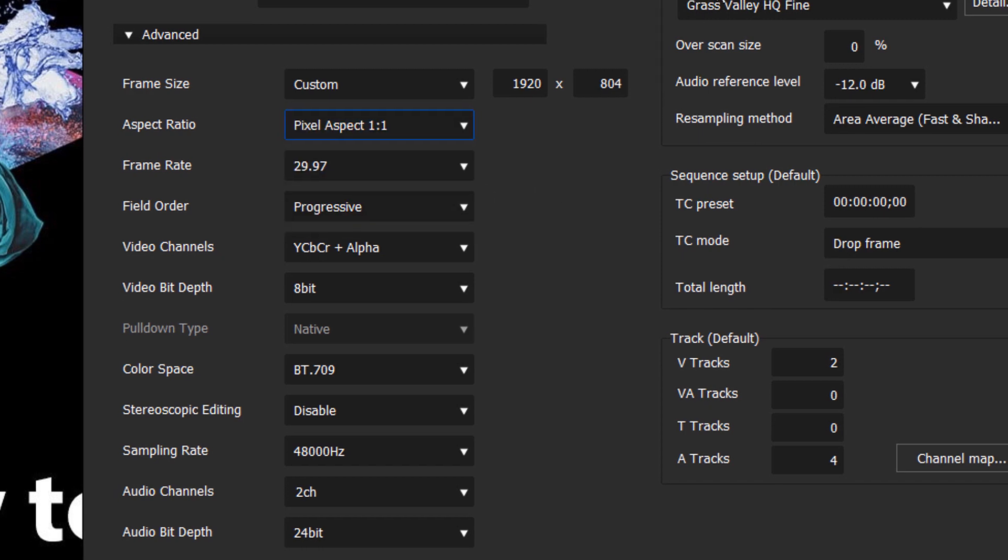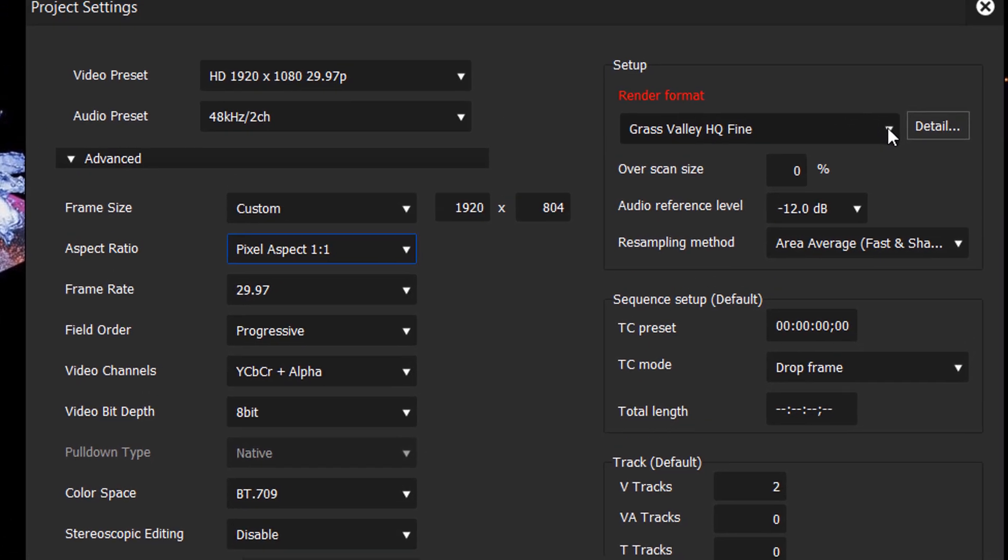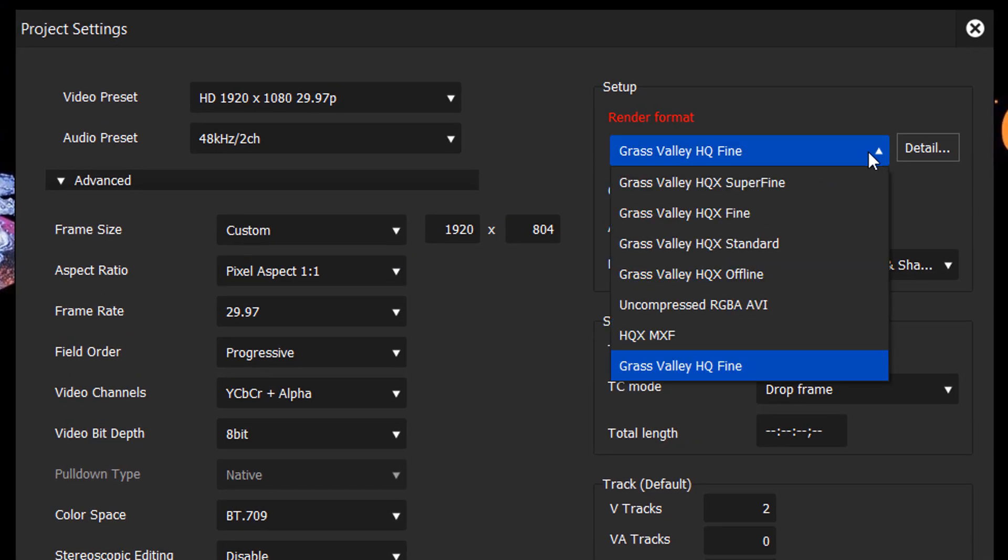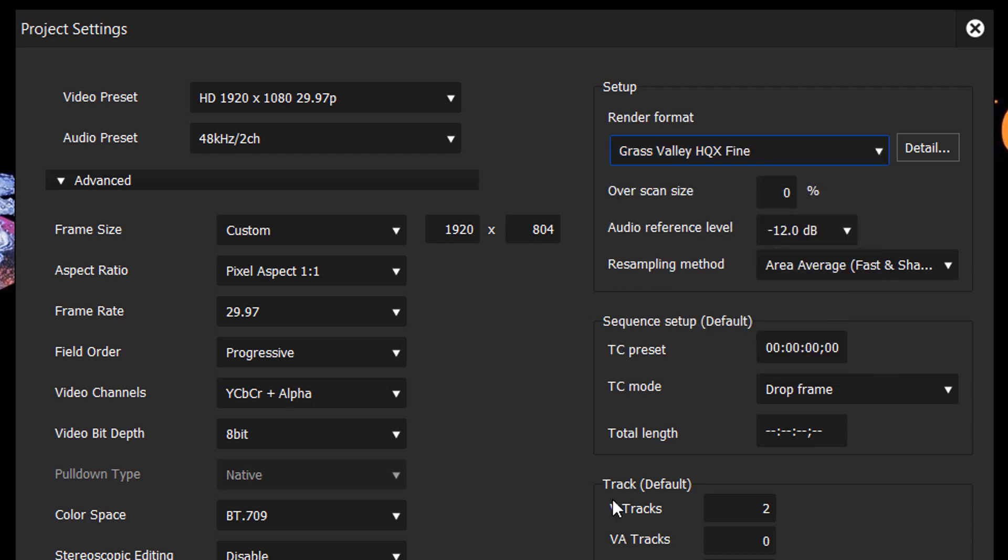And over here in our render format, let's change this to Grass Valley HQX. Fine. And then I think that we are good to go.